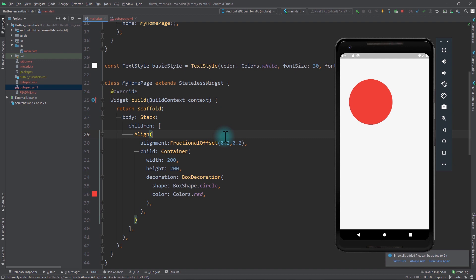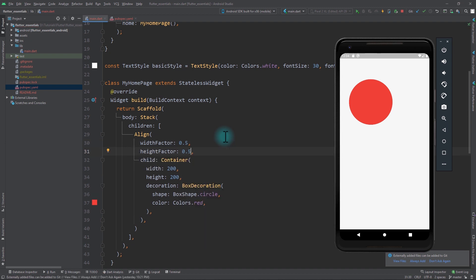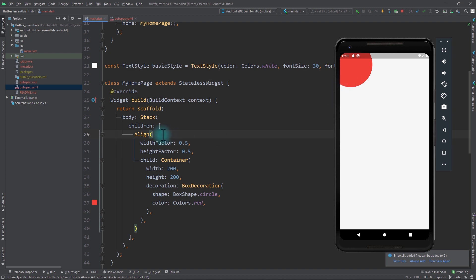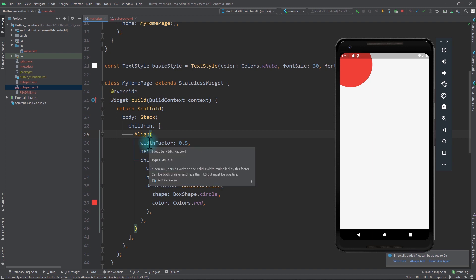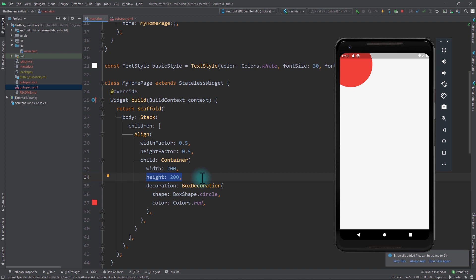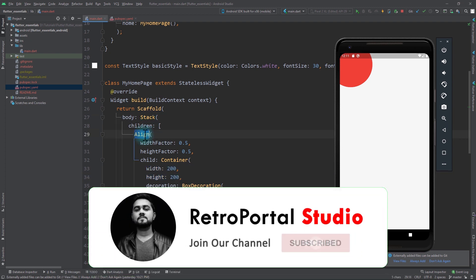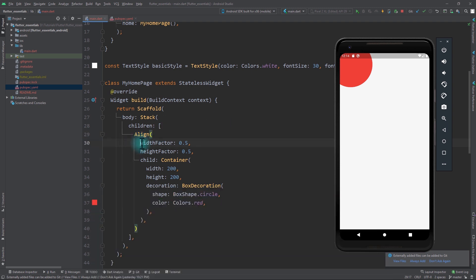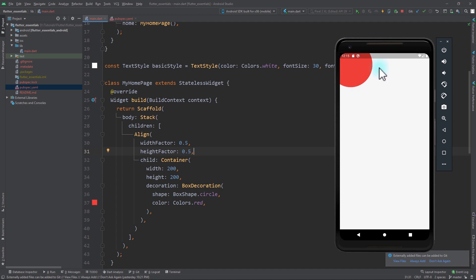Now let's take a look at the other two properties of the Align widget: WidthFactor and HeightFactor. I'll remove the Alignment and instead put in WidthFactor with a value of 0.5 and HeightFactor also set to 0.5. If I save the app, you can see that the container moves beyond the top left corner of the Stack. What's happening is that the width of the Align is set to WidthFactor multiplied by the width of the child — so in this case, 100 — and similarly the height of the Align equals HeightFactor multiplied by the height of the container, also 100. So even though the container is 200×200, for the Stack the size of this Align widget is 100×100. Since we're passing 0.5 for both factors, the Align size is exactly half the container size, so only one-fourth of the circle should be visible — but we're seeing more than one-fourth.